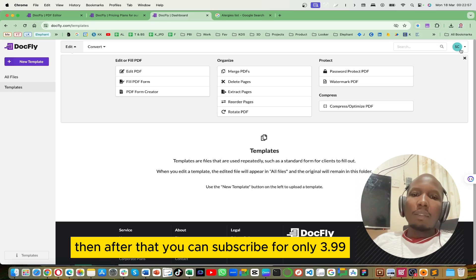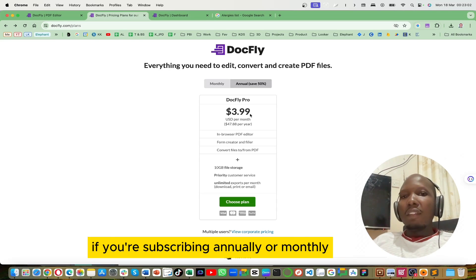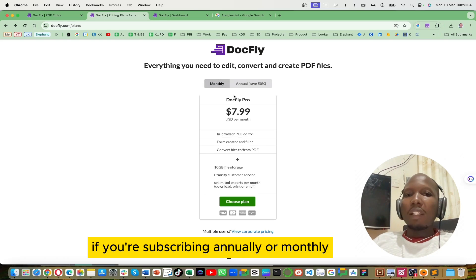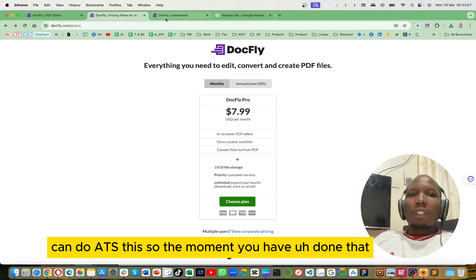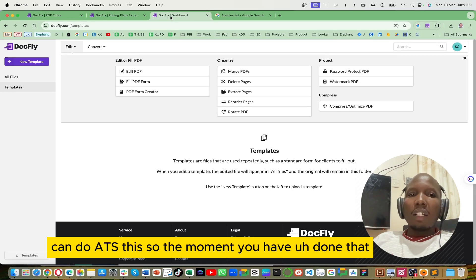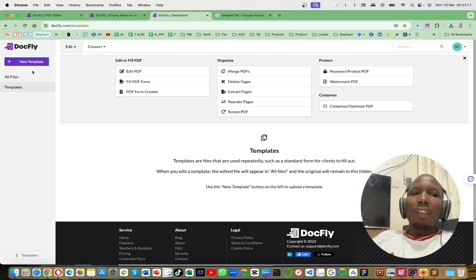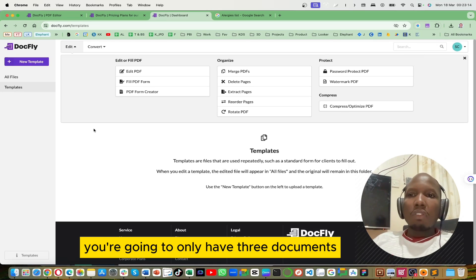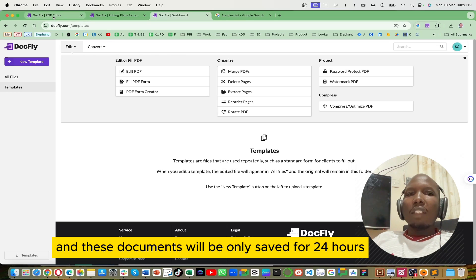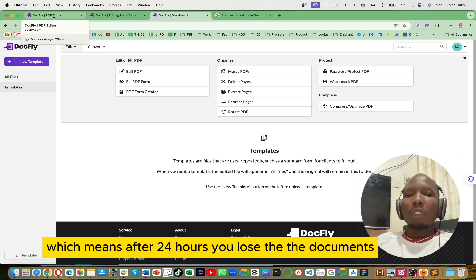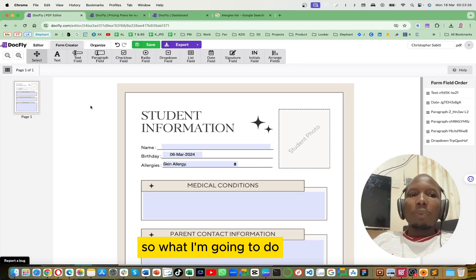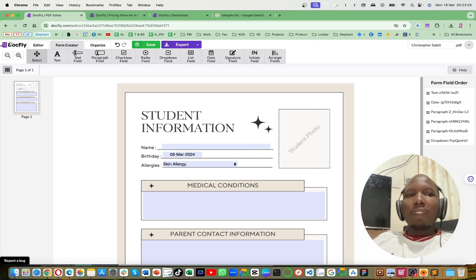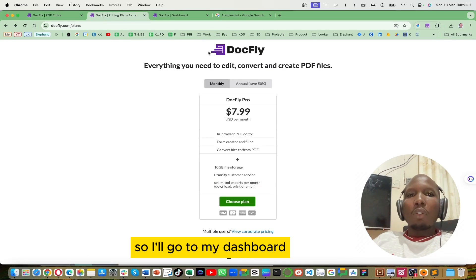It is also an open source platform, but for further usage and advanced features you must sign up first, then after that you can subscribe for only $3.99 if subscribing annually, or $8 USD monthly. If you use the free version you're going to only have three documents, and these documents will only be saved for 24 hours — which means after 24 hours you lose the documents.